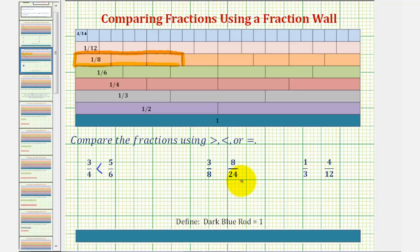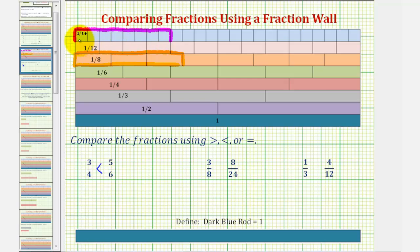And now we'll represent eight-twenty-fourths using eight copies of the one-twenty-fourth rods. So we have two, four, six, eight one-twenty-fourth rods. This represents eight-twenty-fourths. Notice how the train of one-eighth rods is longer than the train of one-twenty-fourth rods, which means three-eighths is greater than eight-twenty-fourths.